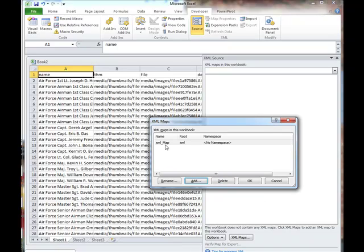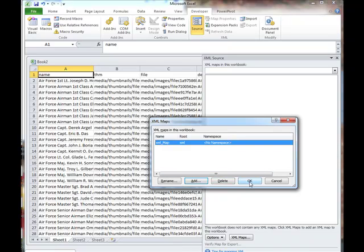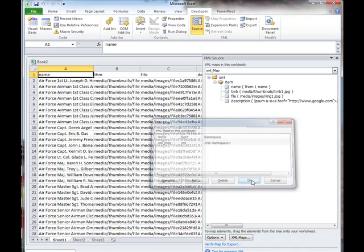You can rename that if you want to here. I'll keep it for default just for this example. And I'll do OK.